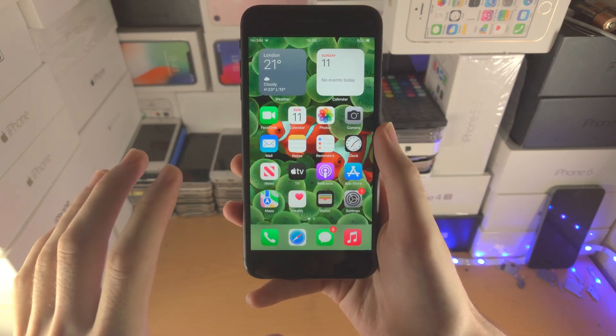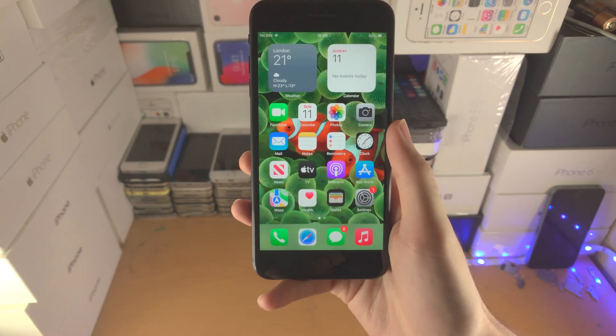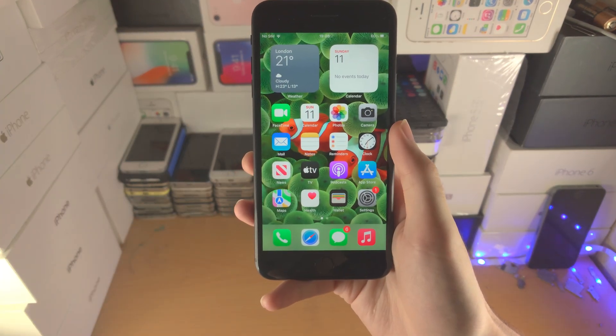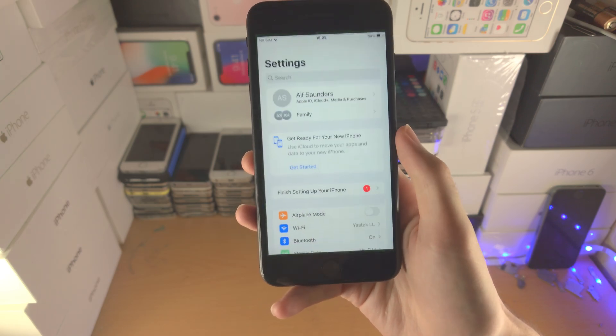Welcome everyone! You may be wondering how can I upgrade my iPhone to iOS 16? Here is how.